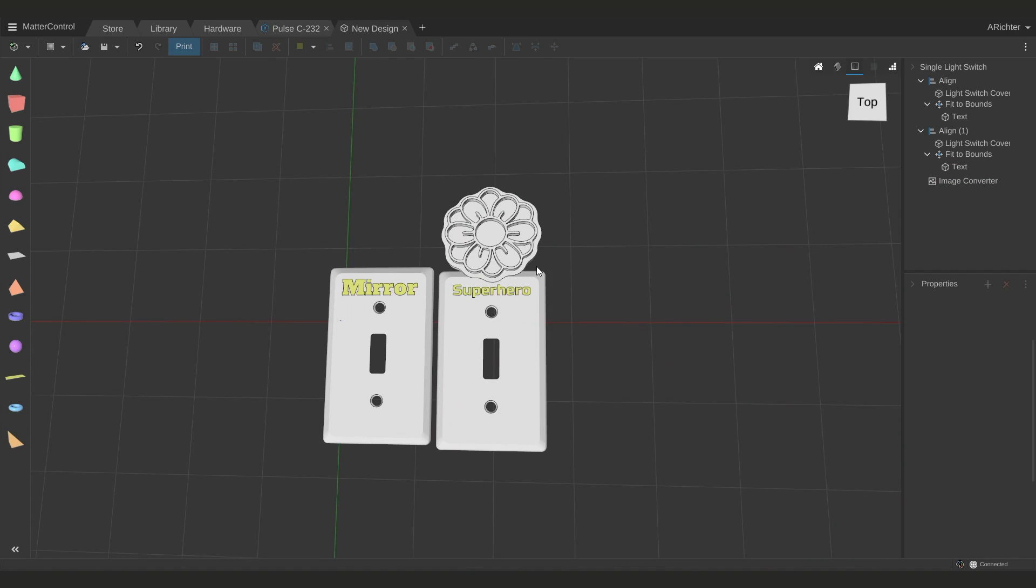And that's really all there is to it. I hope that gives you some ideas of how you can customize your 3D models or design your own using MatterControl design tools. I've seen a lot of creative ways you can use them even just within the office, and I'm sure you'll come up with something even more impressive.